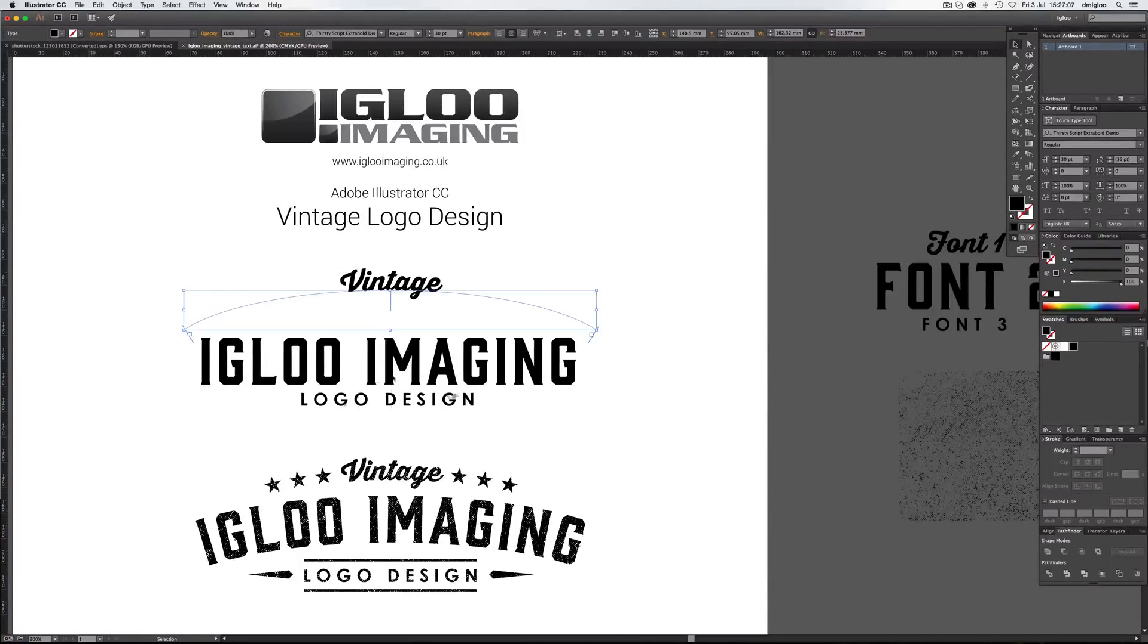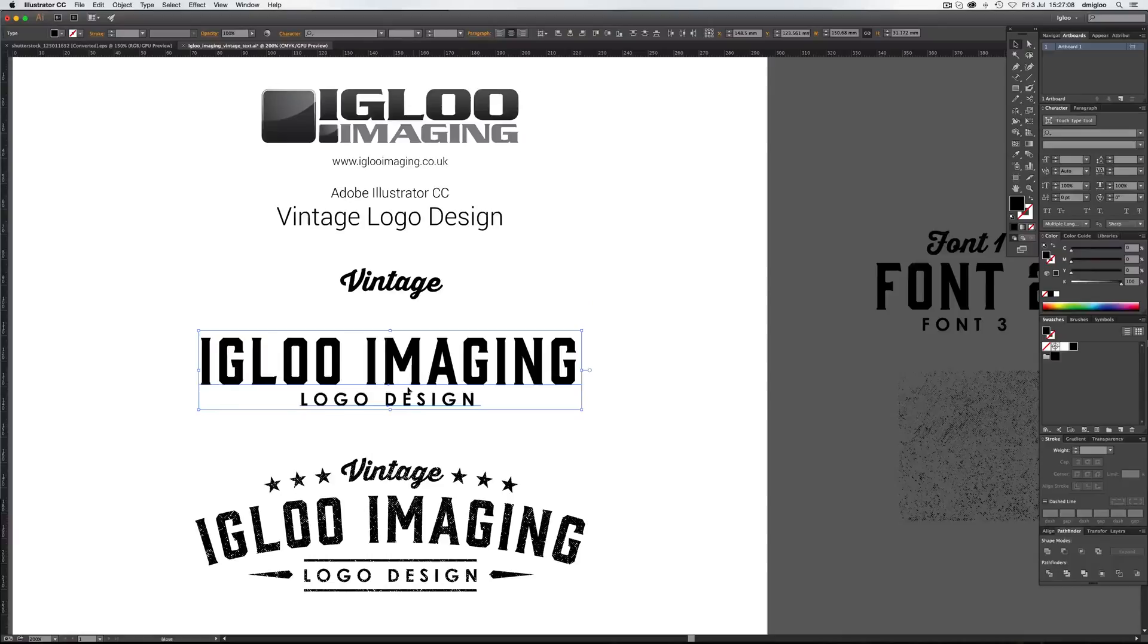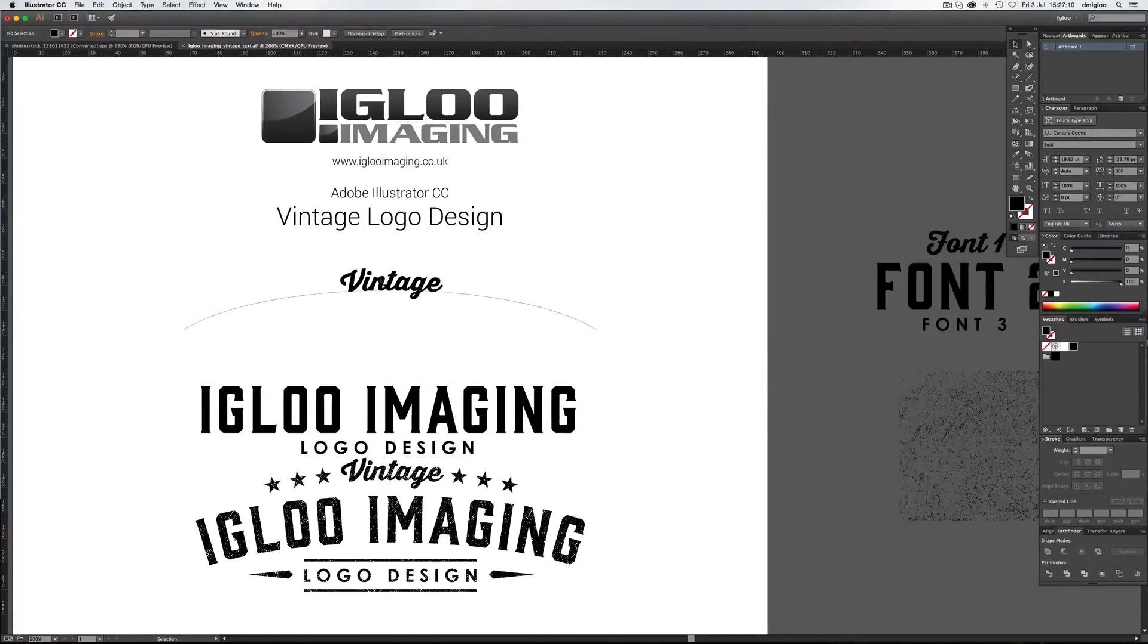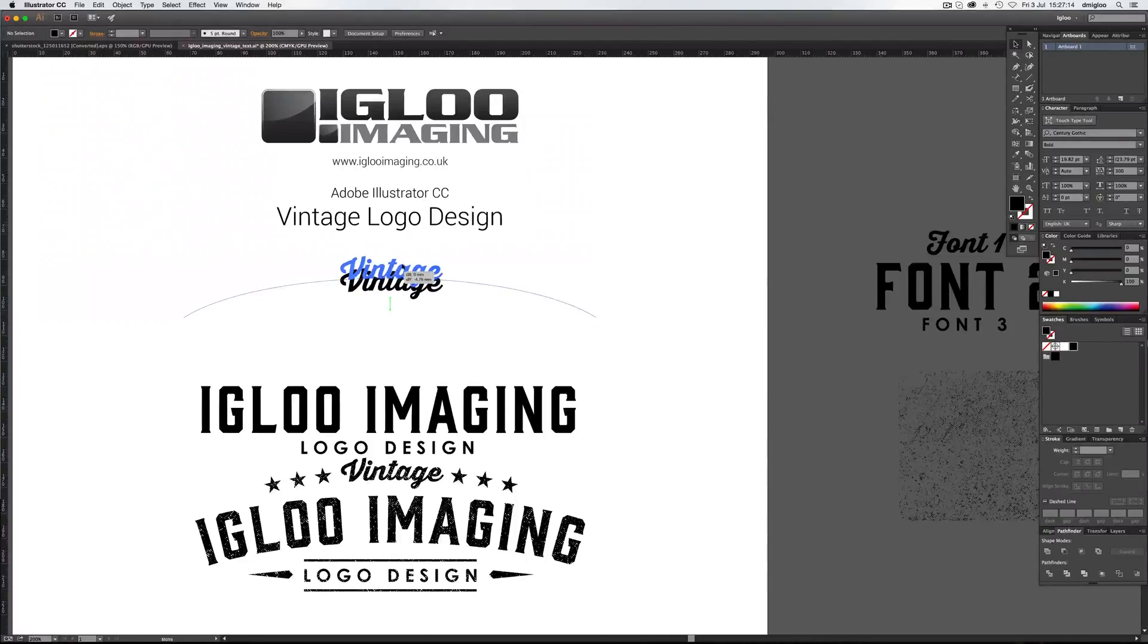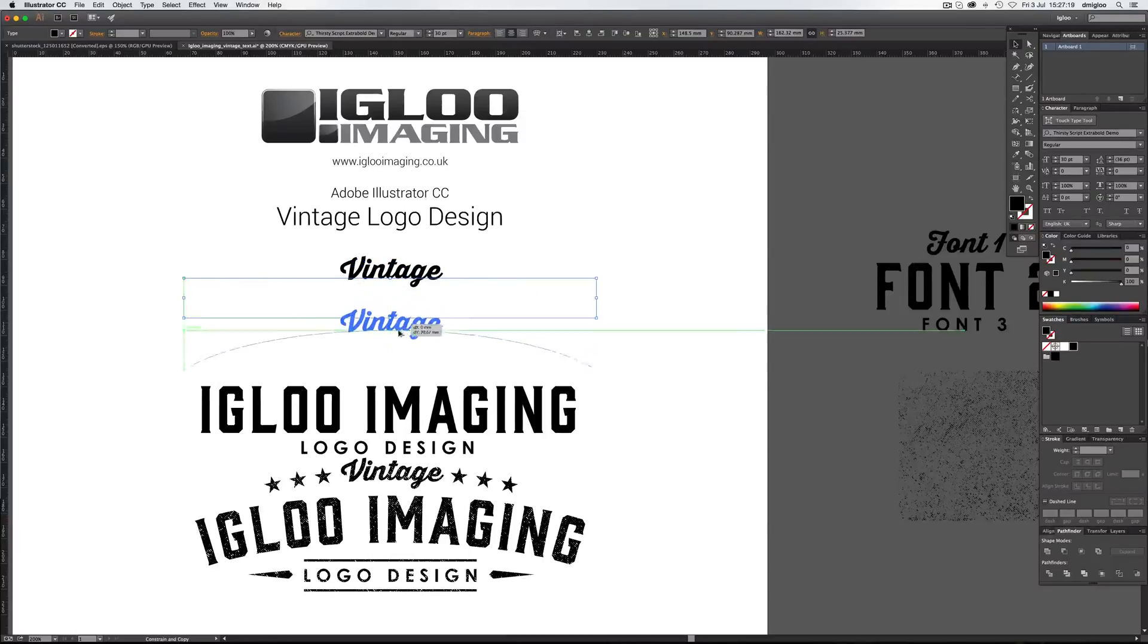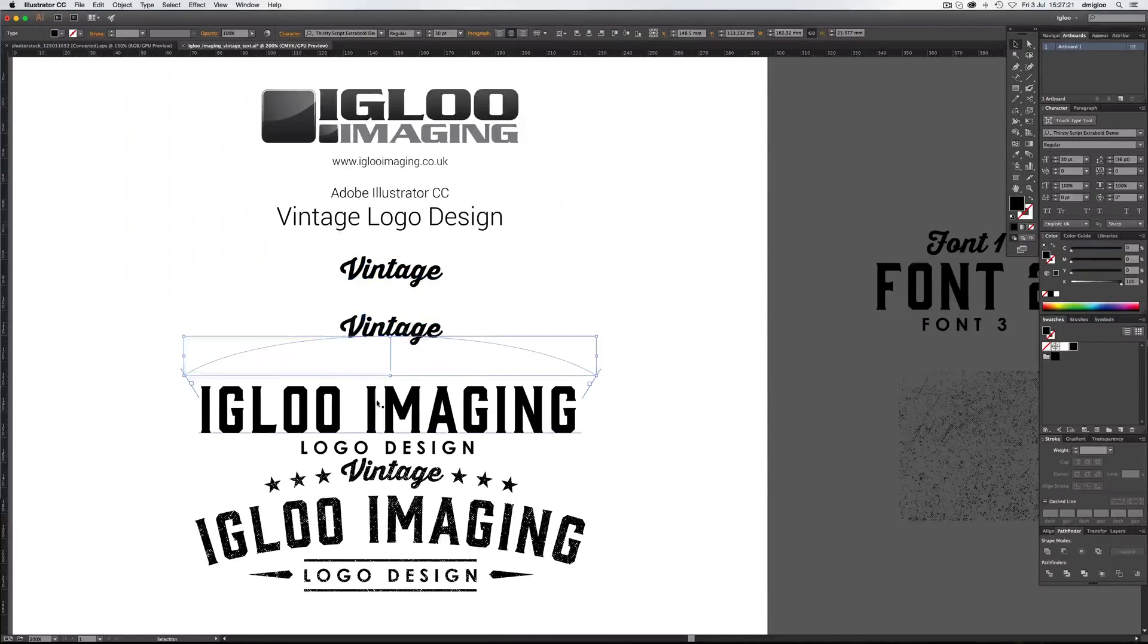So I'll just hit V, drag these down a bit further, give it some space. So rather than creating another arc and keeping going, what I'm going to do is hold down Alt so the other cursor appears. And pull this down so it copies it.